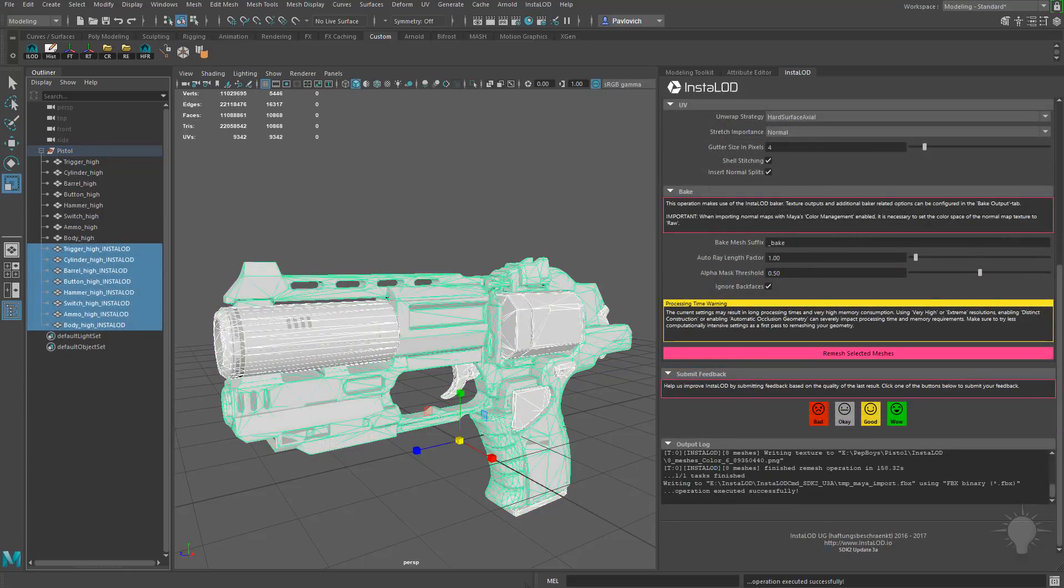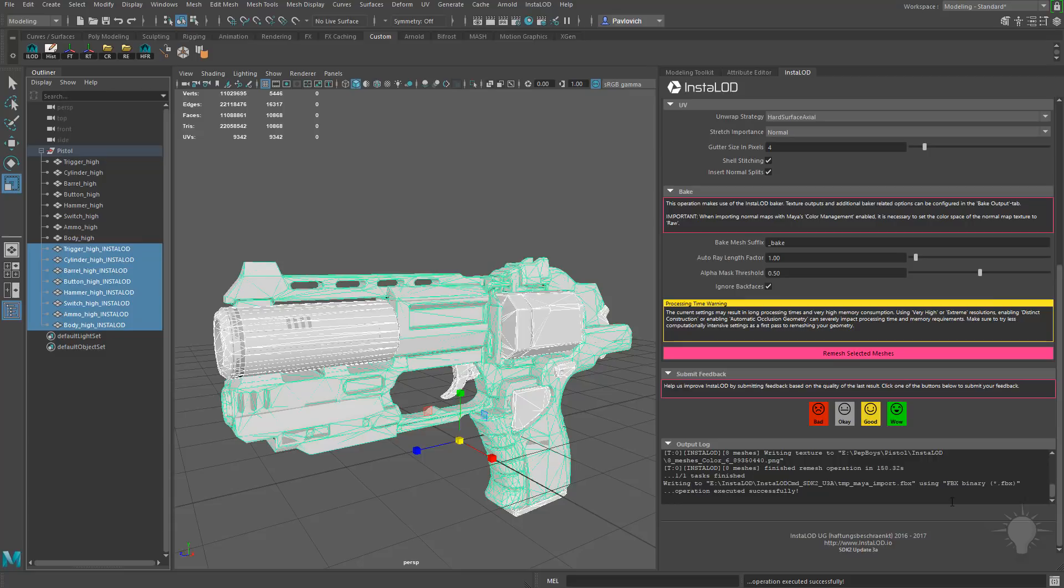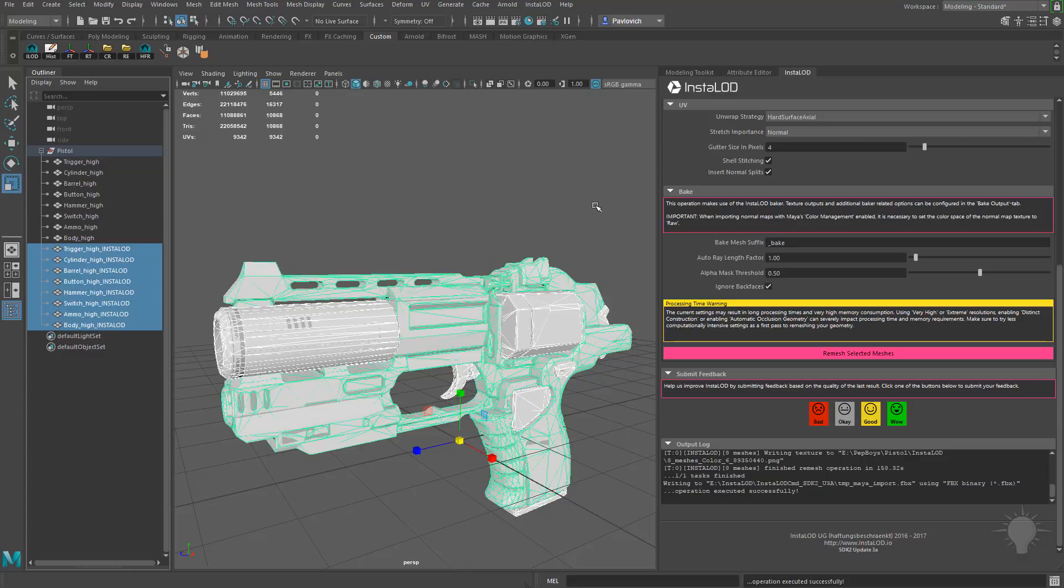All right, that went ahead and finished up for us. As you can see right here in the output log, it took 158 seconds. Again, this is not an optimized mesh. We're going to be going over best practices and high res and a lot of different ways to kind of optimize and tune and tweak options to get better and faster results. But you can see we took a 22 million triangle mesh and got a low res with the UVs with baked maps.